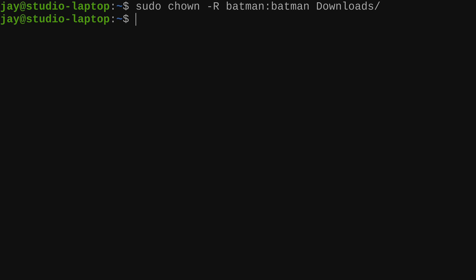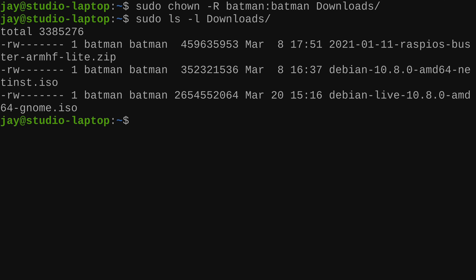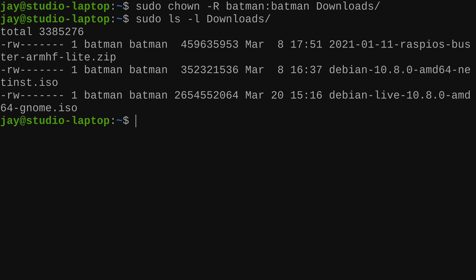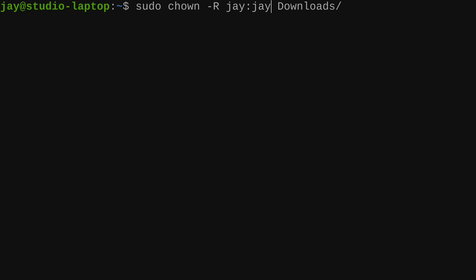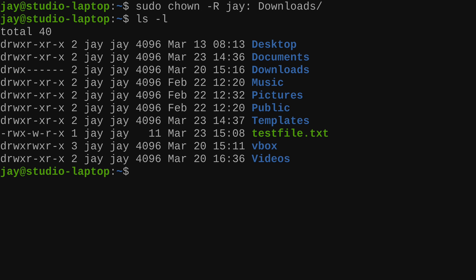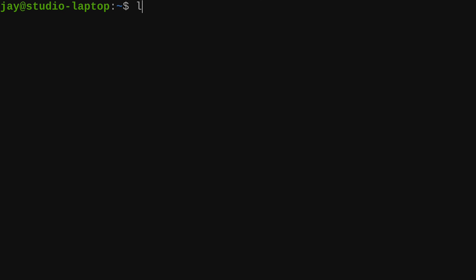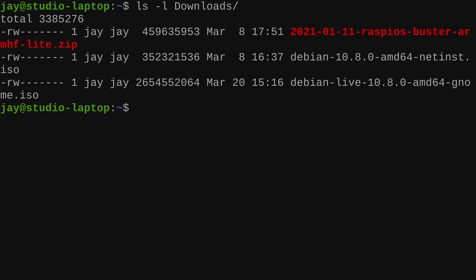To reverse it, I run chown with my own user and a colon — if you use the colon without specifying a group, it defaults to your user's group. So I just typed my username and a colon without typing out the group name, and now my user and my group both own the downloads directory again. I can list its contents without sudo since I own it again.